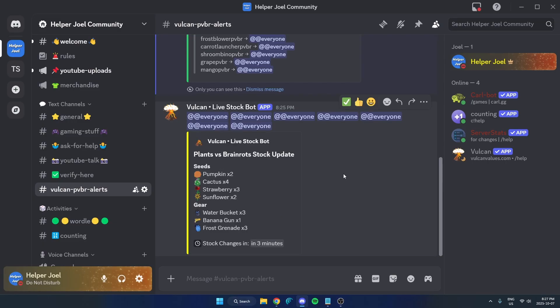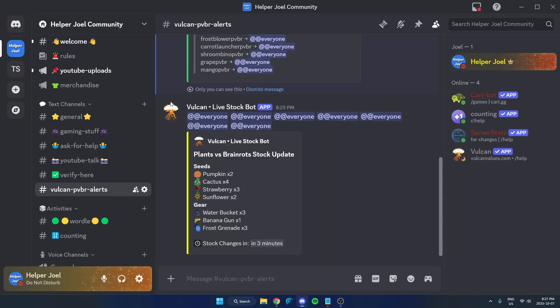So it's been a few minutes now. And as you can see, Vulcan bot has updated and it has posted the current stock into the channel here and has also added the roles that I selected.